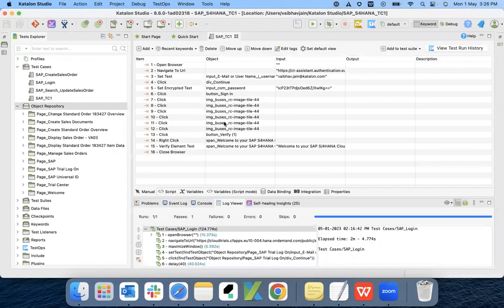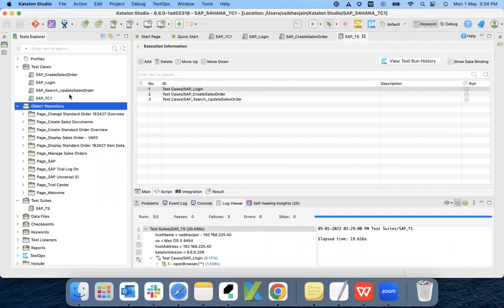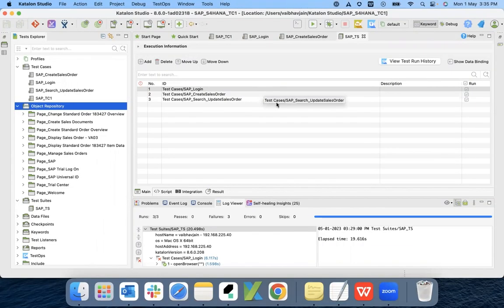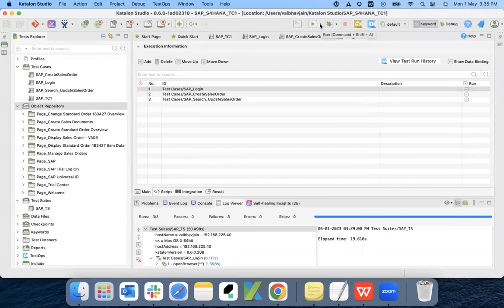You have seen that I created the test case for the SAP login. Similarly, I have created test cases for creating a sales order and updating the sales order. To run in a single flow, I created a test suite — a test suite is a collection of test cases. Here the sequence is: login, then create sales order, and third is searching and updating the sales order. To start execution, we go to Run.